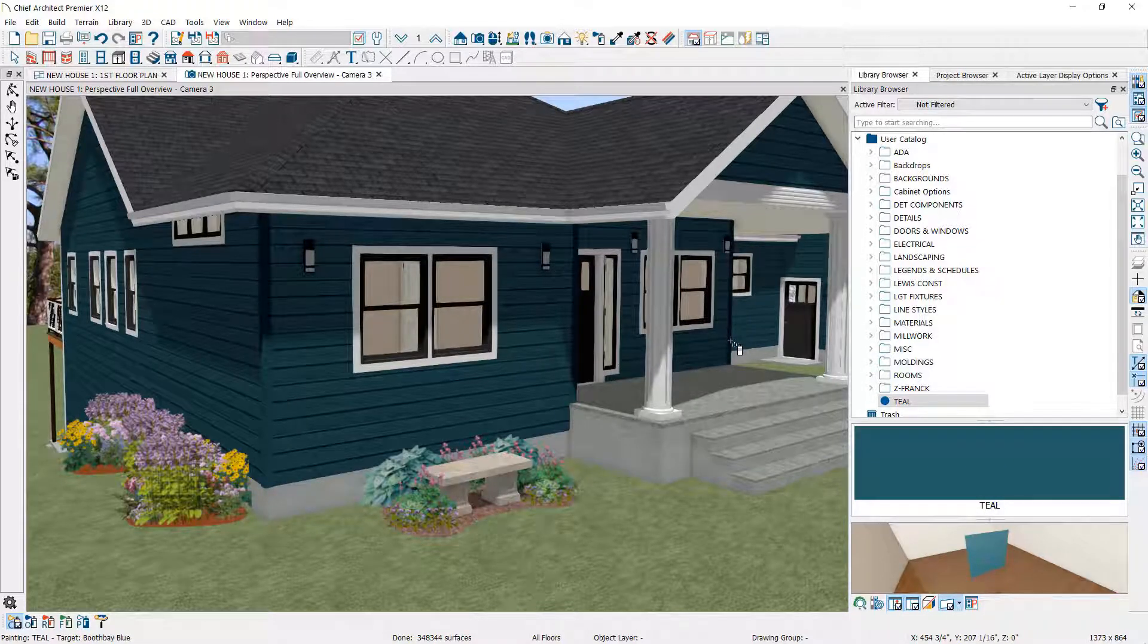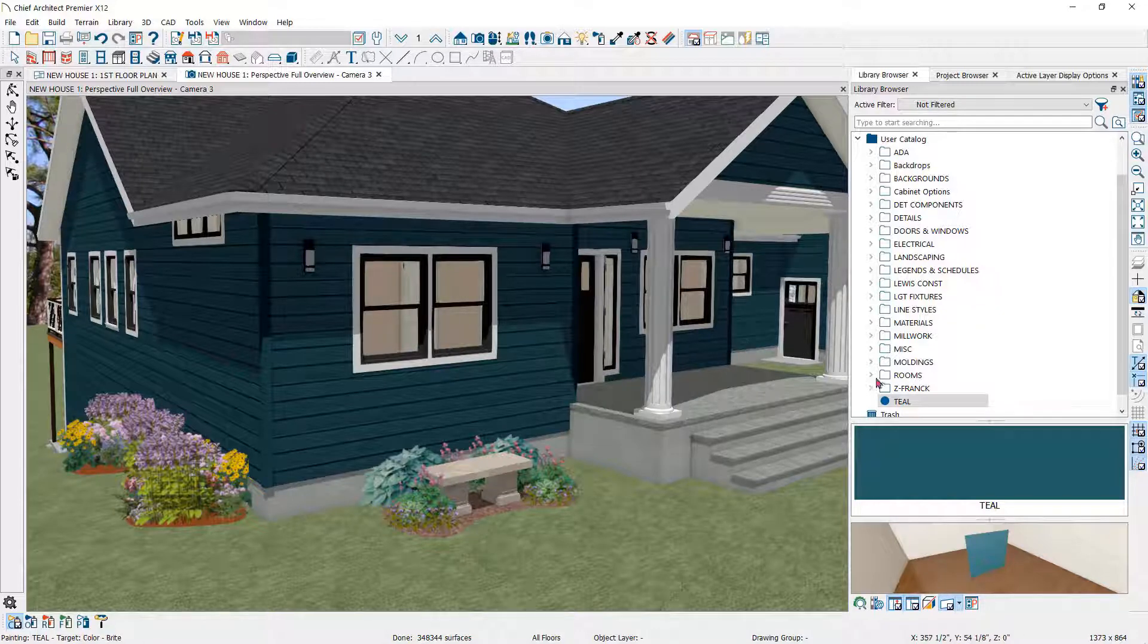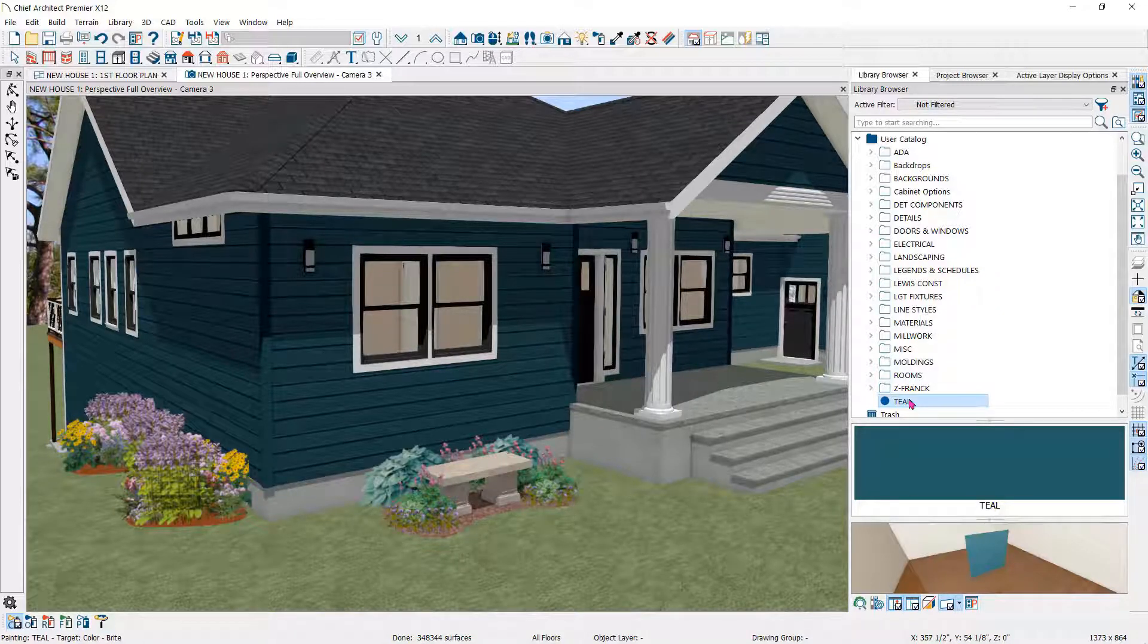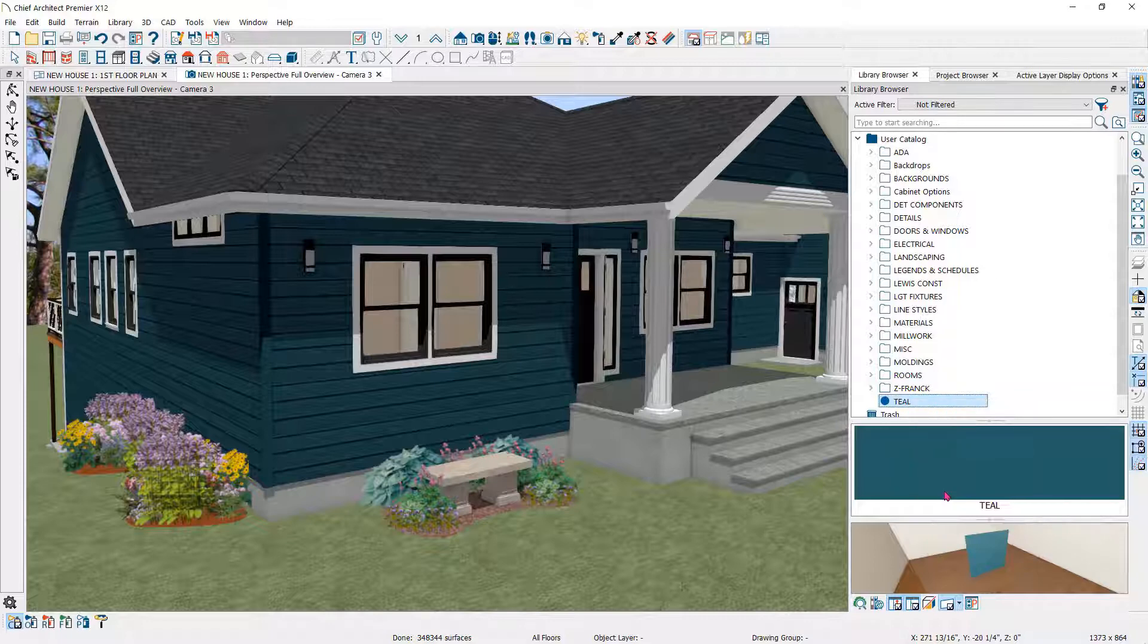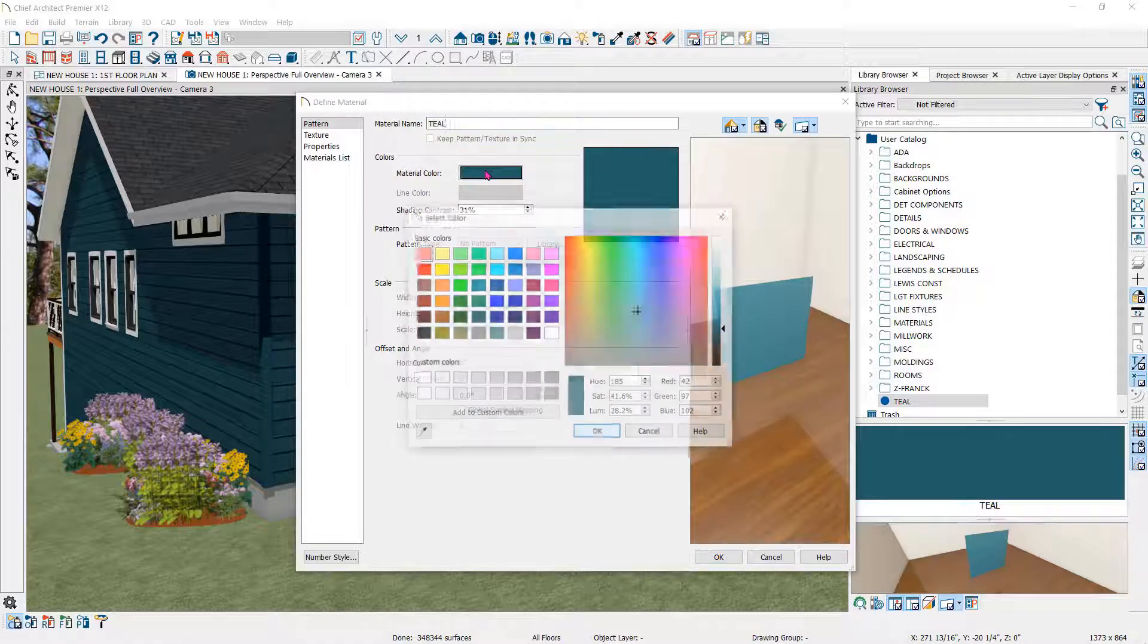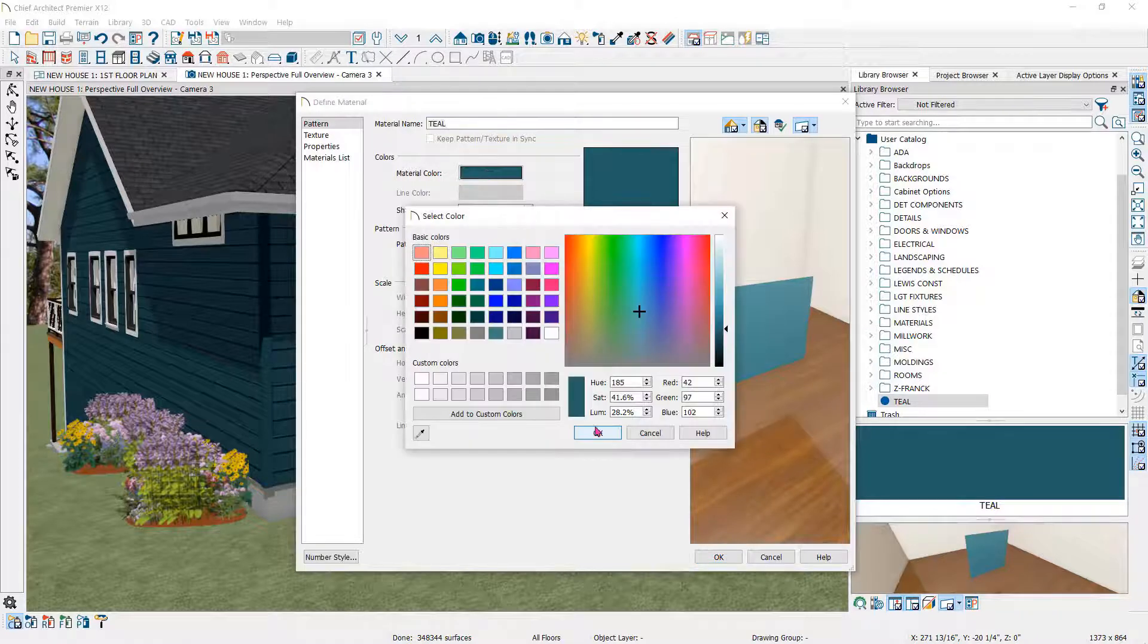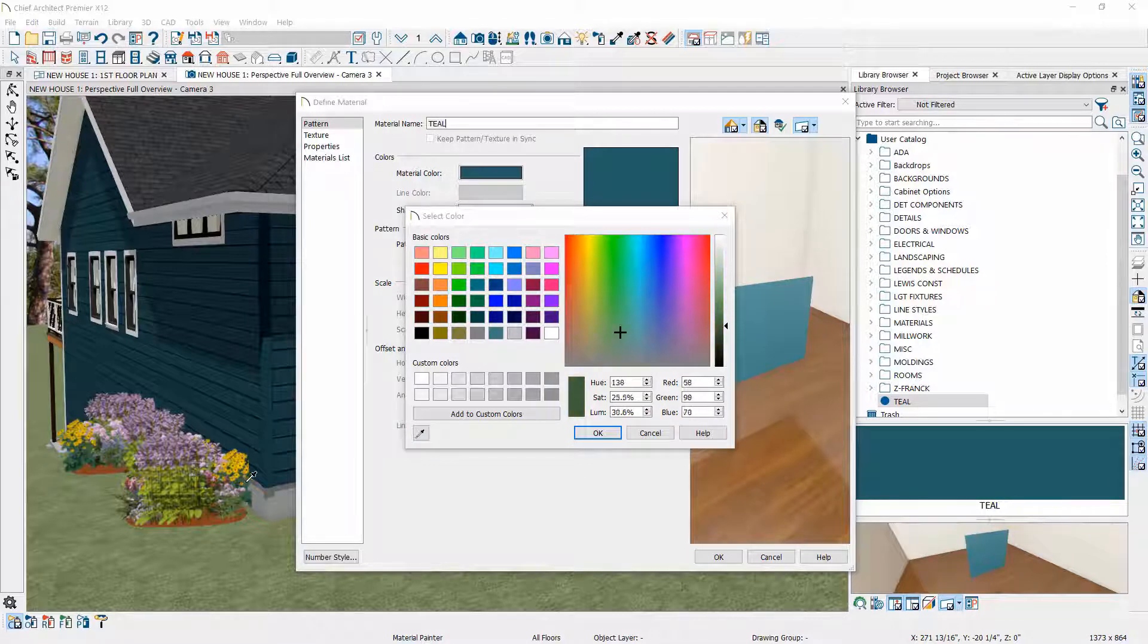Once you have created a custom color in the library browser, you can edit it by right-clicking on the color in the browser and then click Open Object. That will open the Define Material dialog. And again, you can adjust the color by clicking on Material Color using the Color Chooser and then clicking on an image on your monitor.